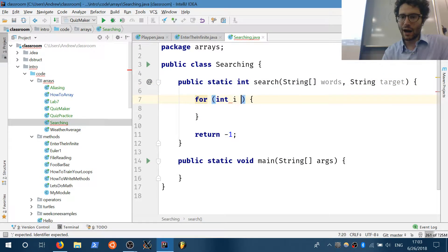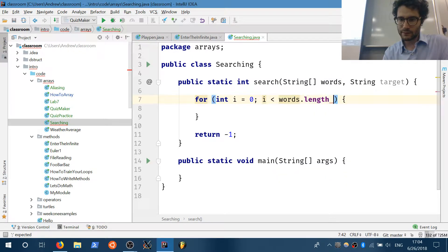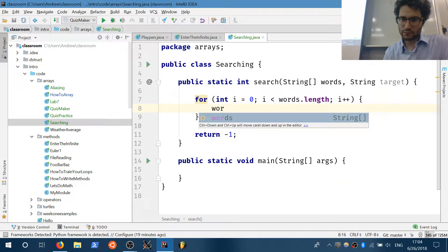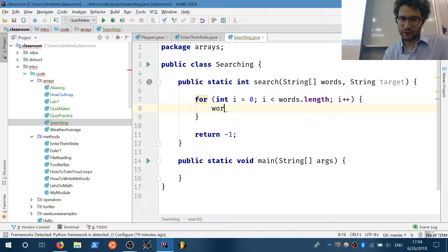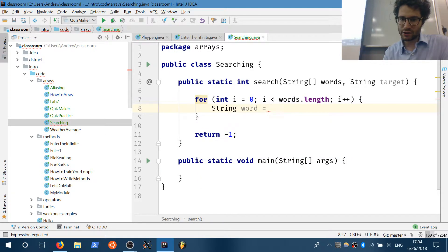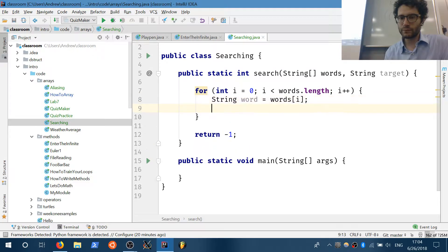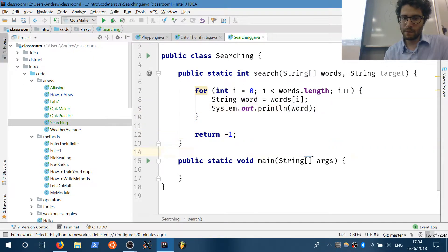For int i equals zero; i is less than words.length; i++. Now we can go through and get each word. String word is equal to the word at location i — we're iterating through all the words in there. So word will be each of those individual words. We can print the word to make sure it's working.